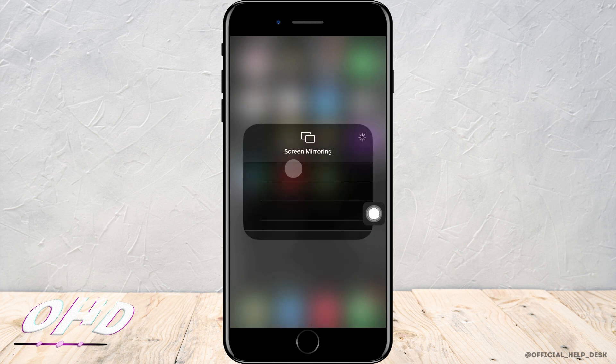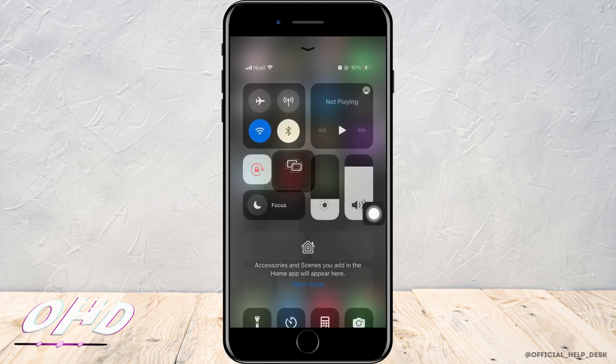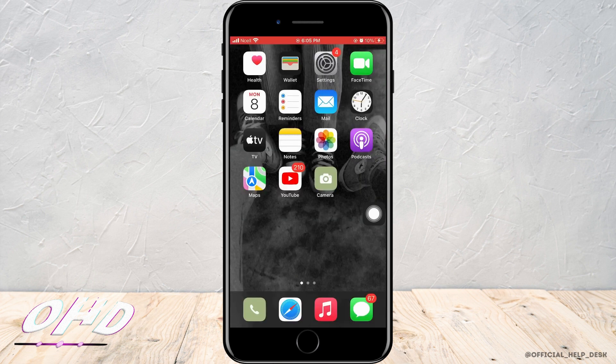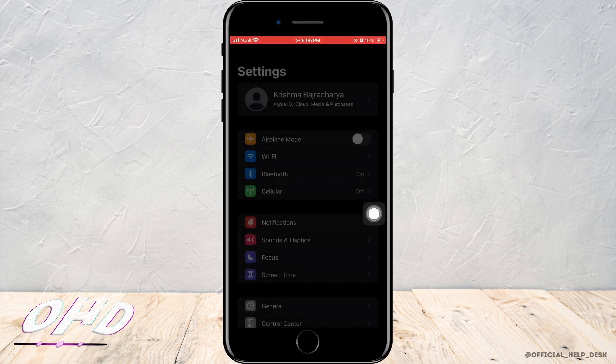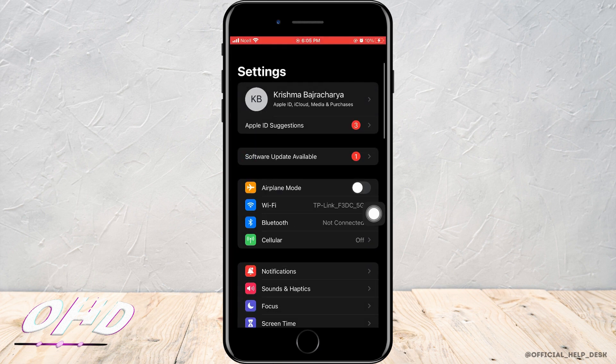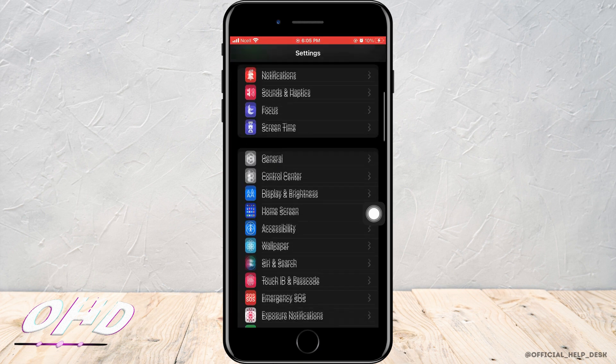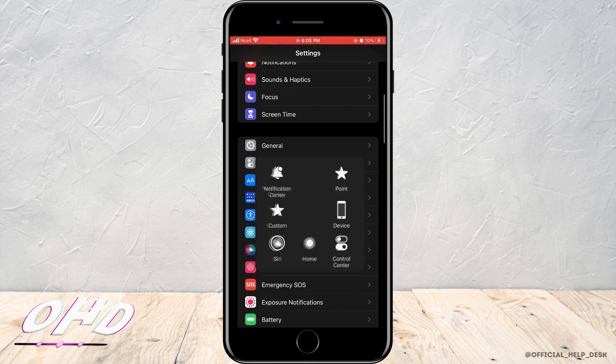You can also disconnect them from here as well. If you want to permanently turn off screen mirroring, follow my steps. Again, you want to go to the settings and then you want to scroll down.